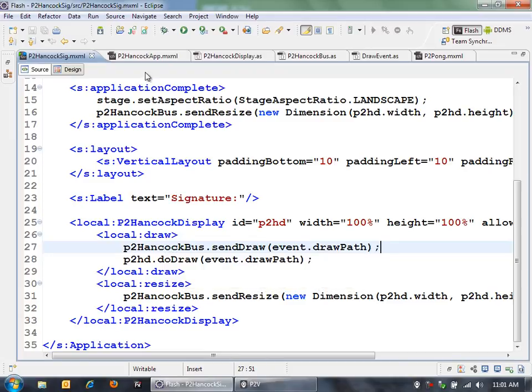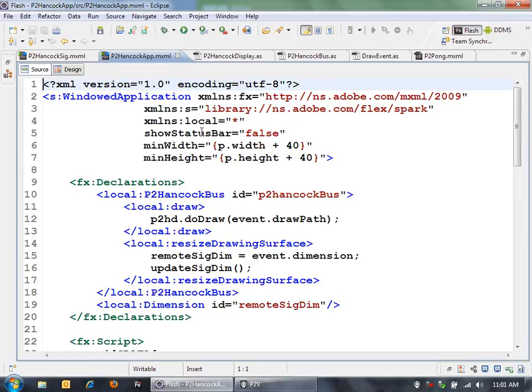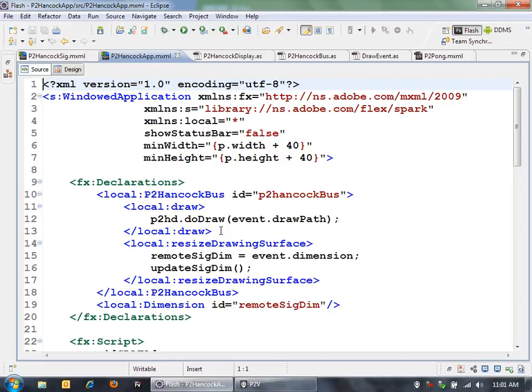Then over in the desktop application where I'm doing the data capture, I have also an instance of that P2 Hancock bus. What I'm doing is I'm capturing that draw event and then drawing that same path onto the drawing surface there.